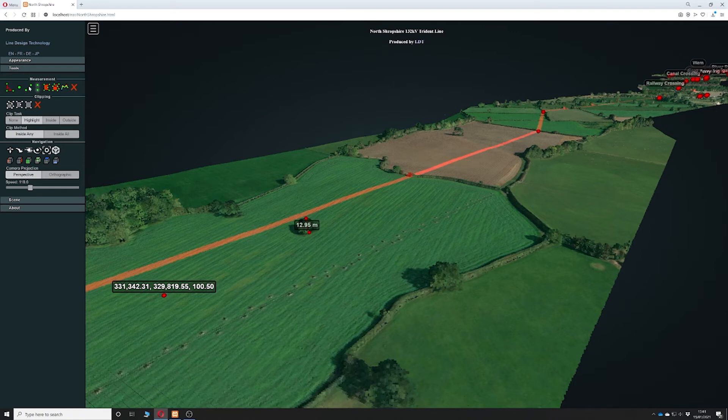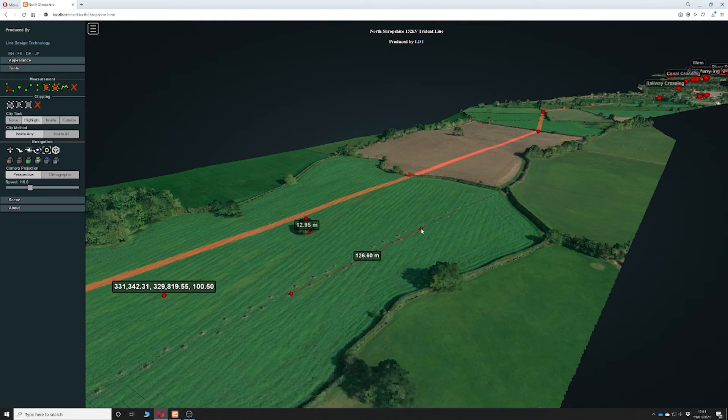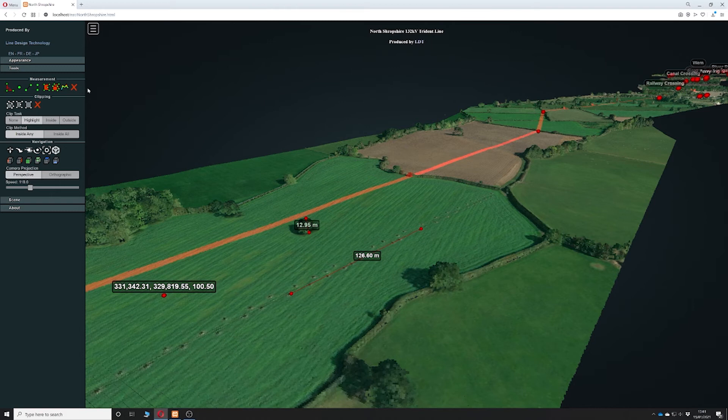You can also use the line measurement tool where you can take a segment of line strings and it will give you the distance between the points. You simply right-click to end the line measurement tool.